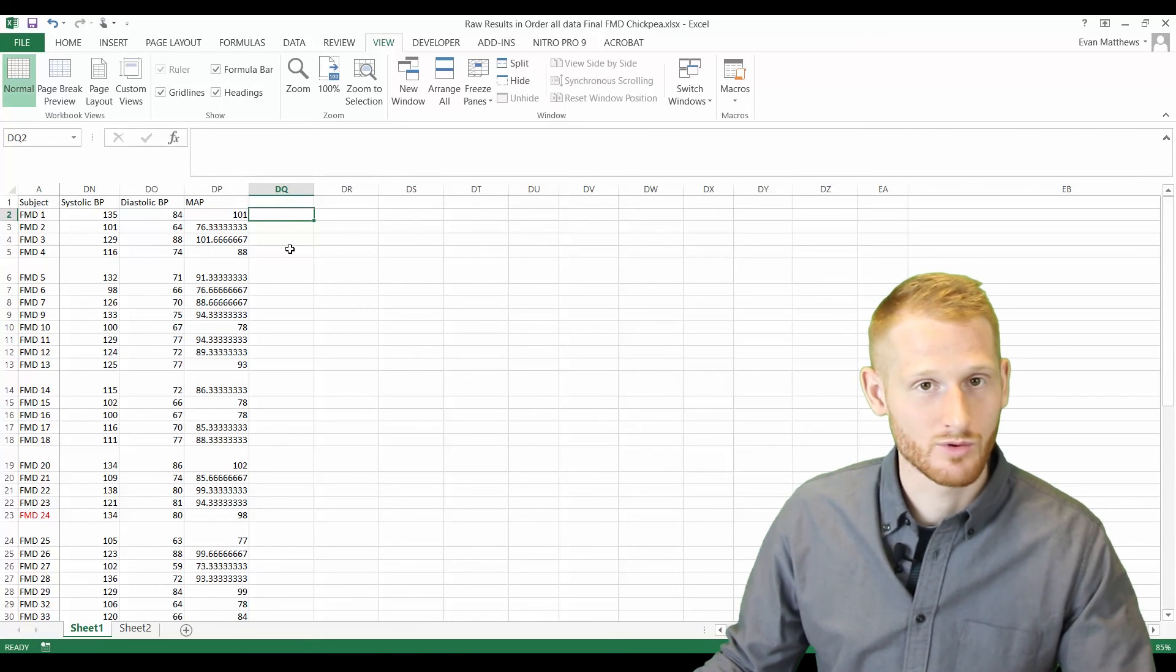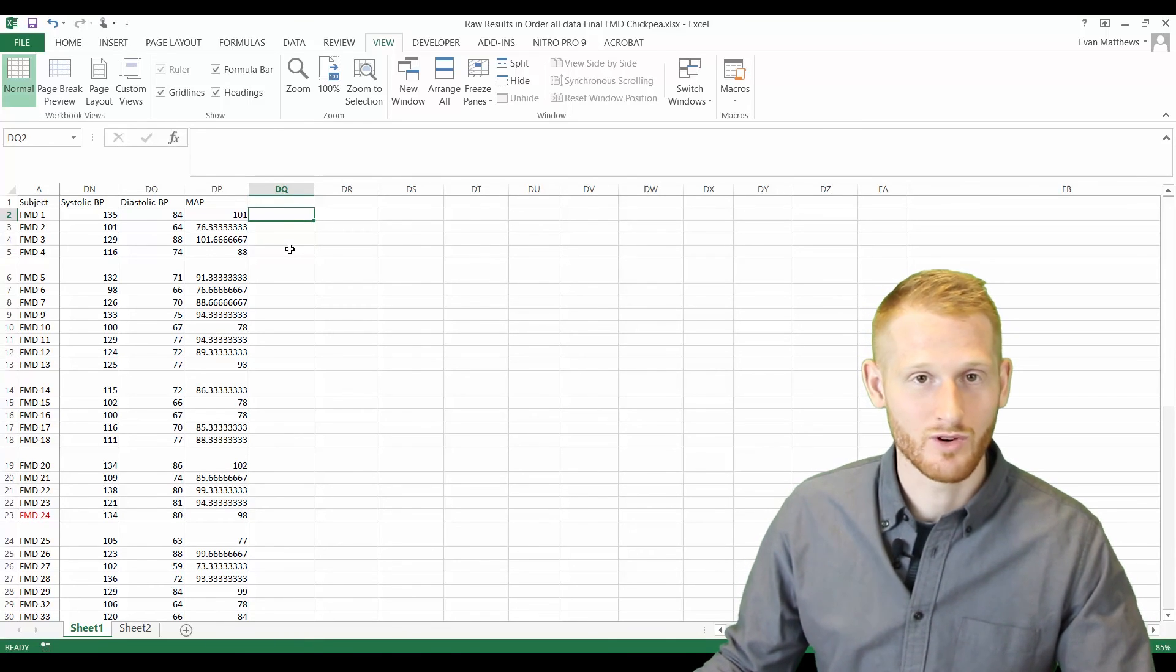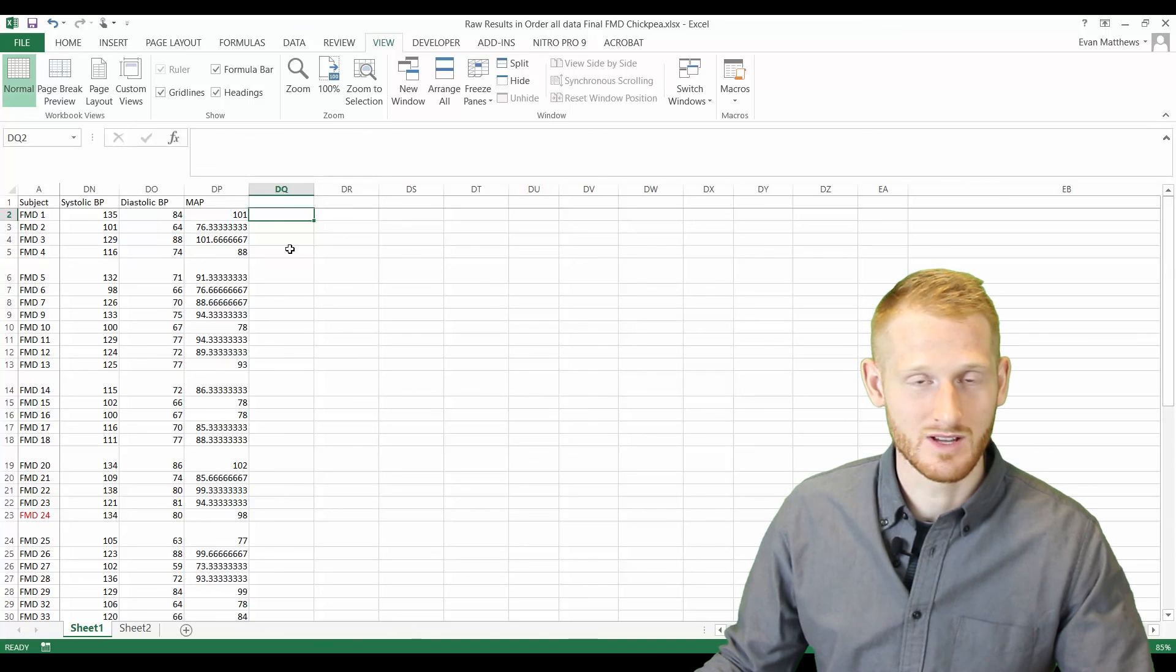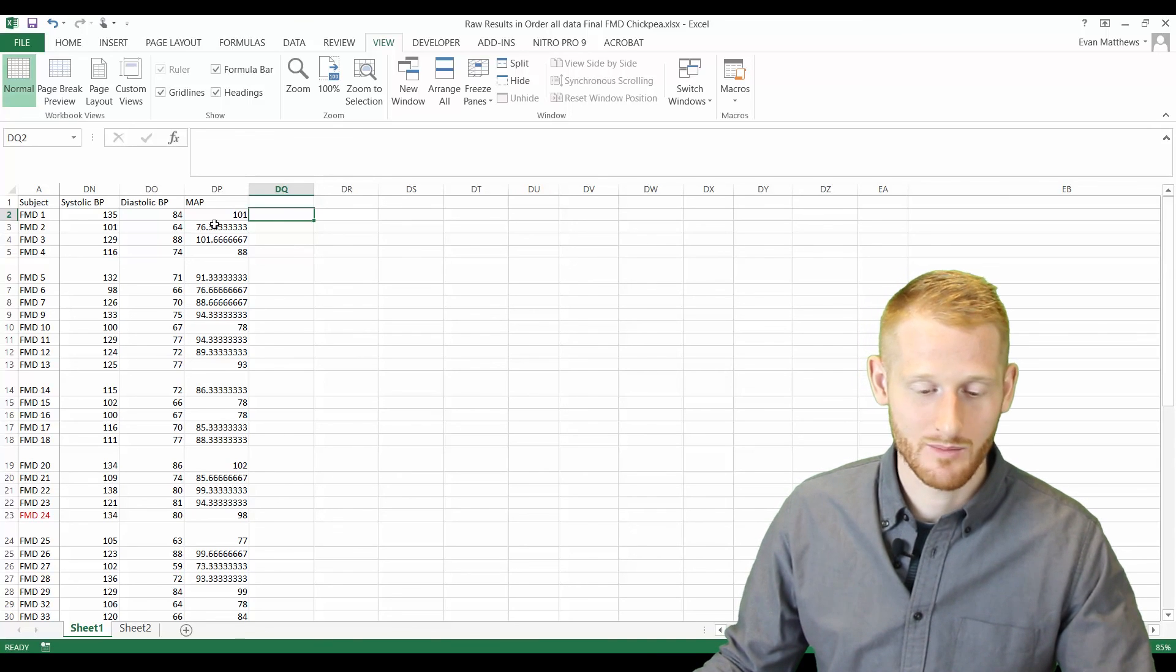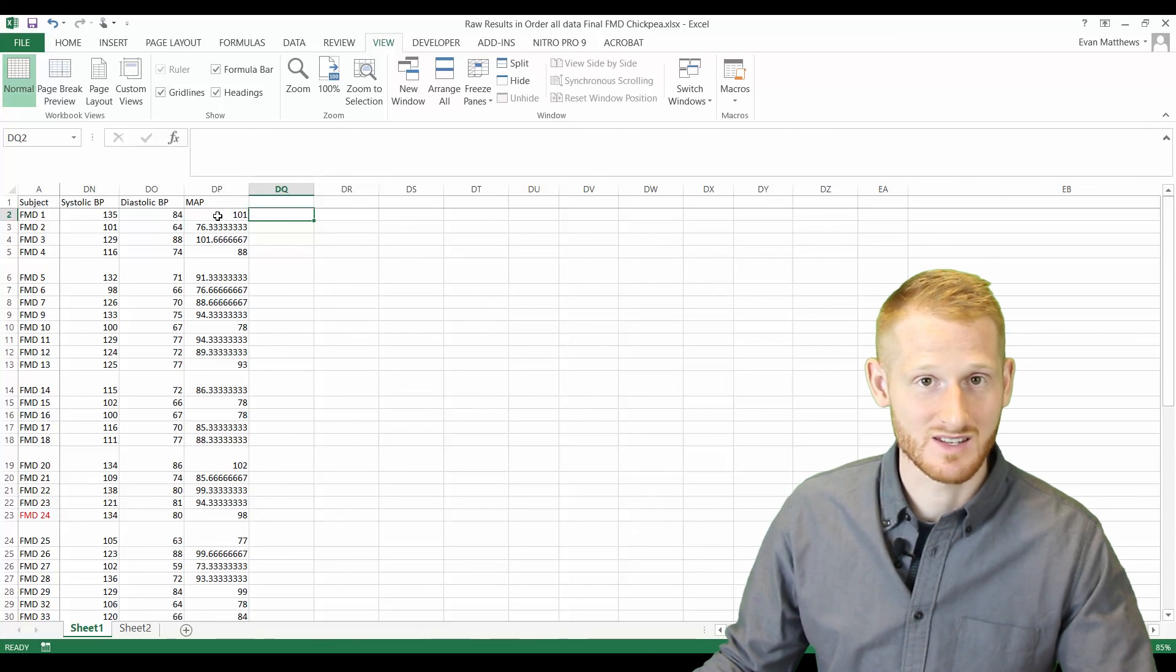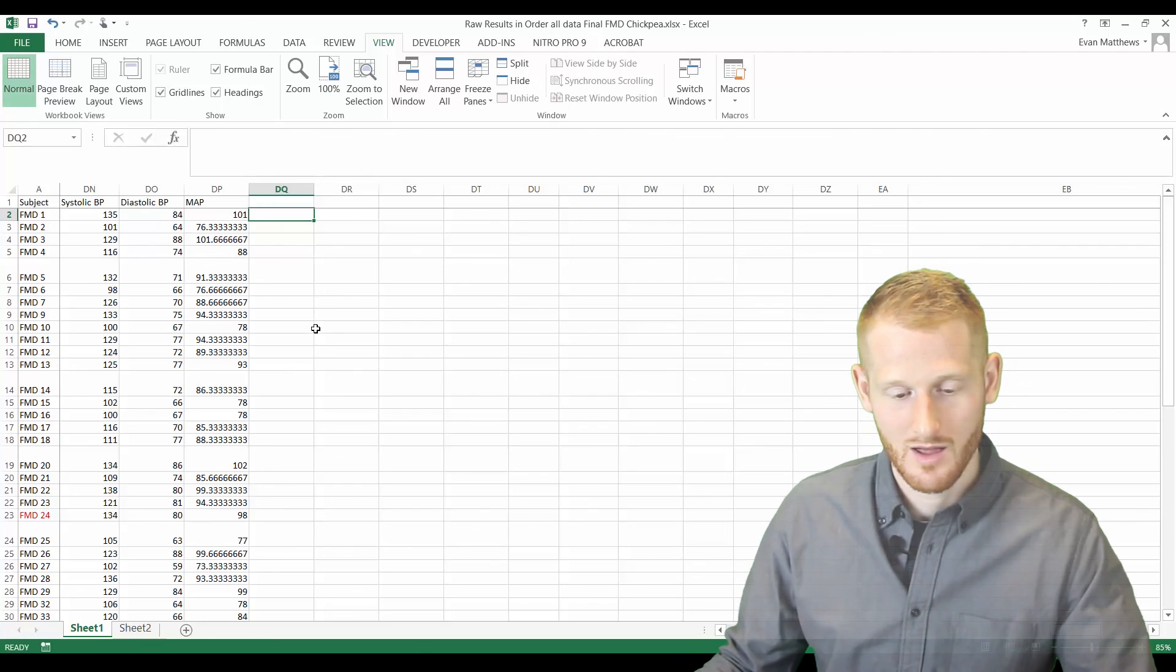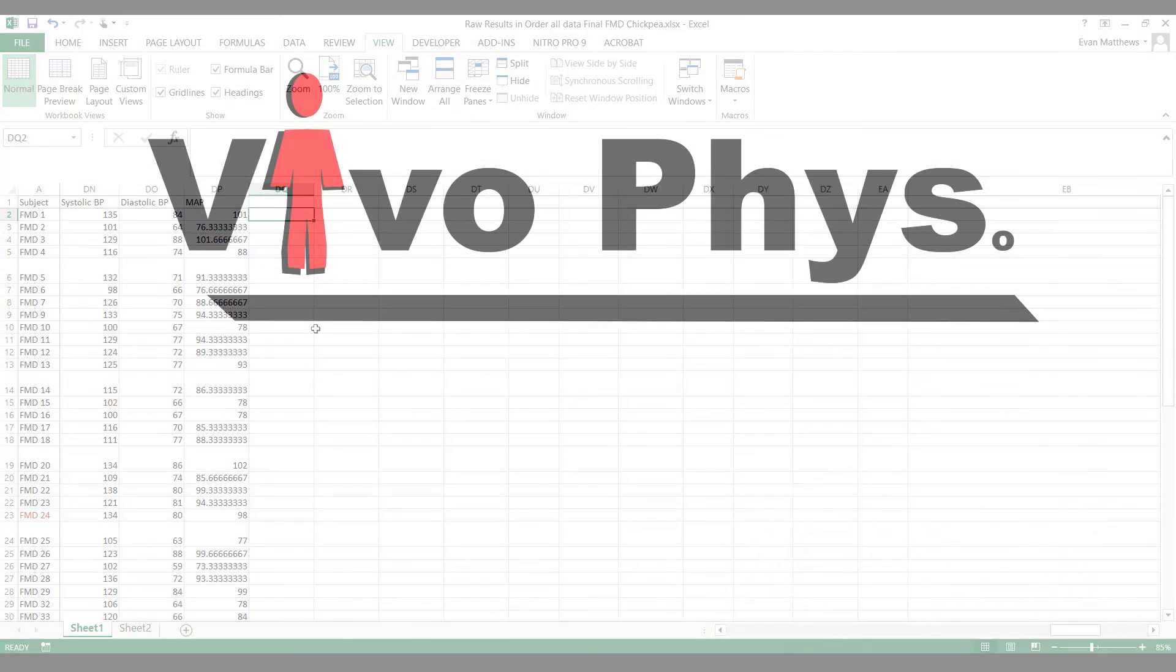So again, a real quick how to do formulas in Excel, and these can be done in much more elaborate ways than that, but hopefully that was a simple enough explanation for you. Hope that helped.